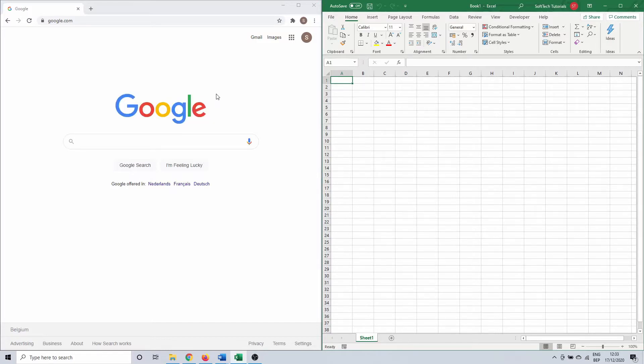So now the screen is split in half and you have two active windows open. Perhaps you have a very large screen and you would like to split one or both of them sideways as well.